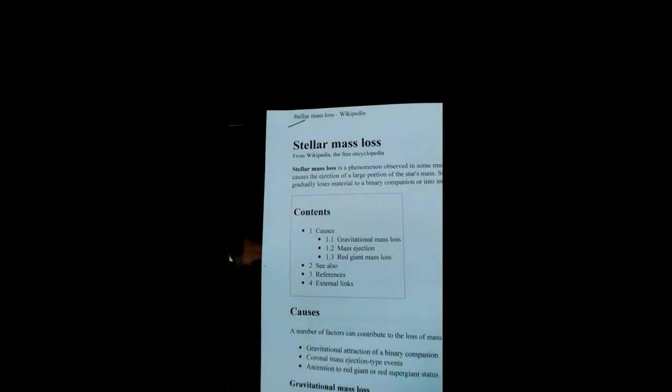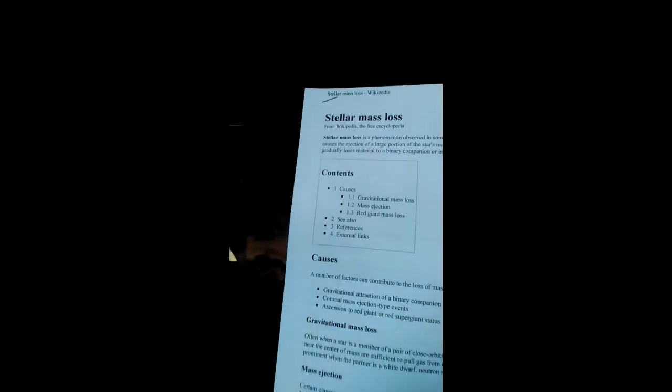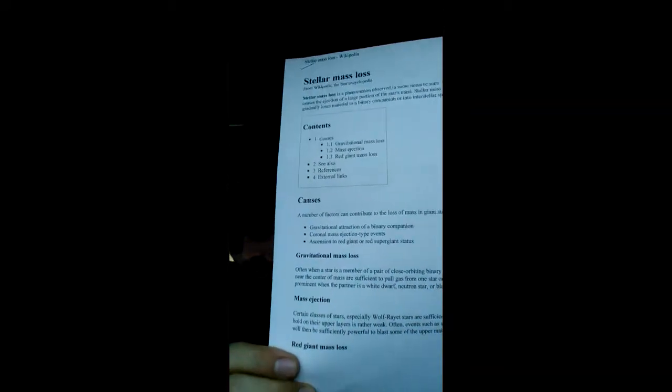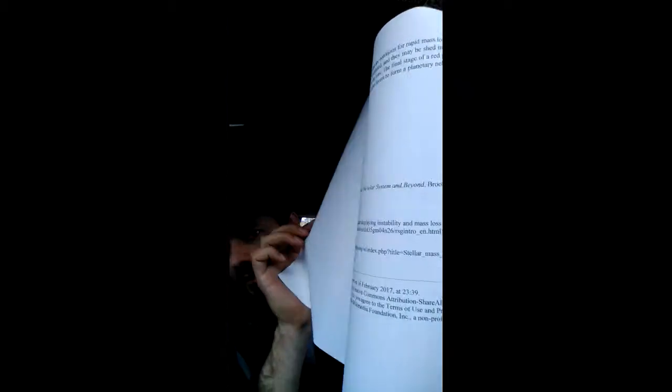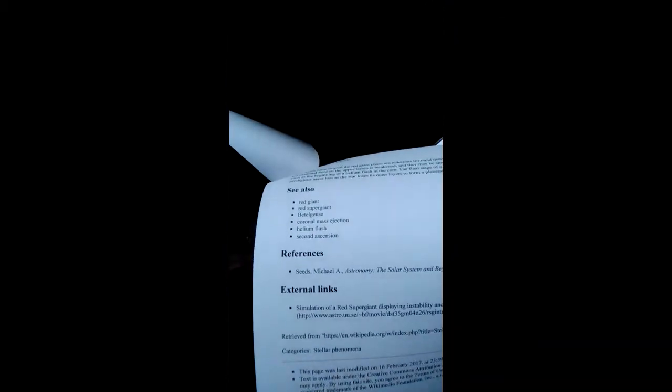I pulled up this Wikipedia page because I noticed how incredibly short it is. Look, there's basically nothing on it. Just a few references.